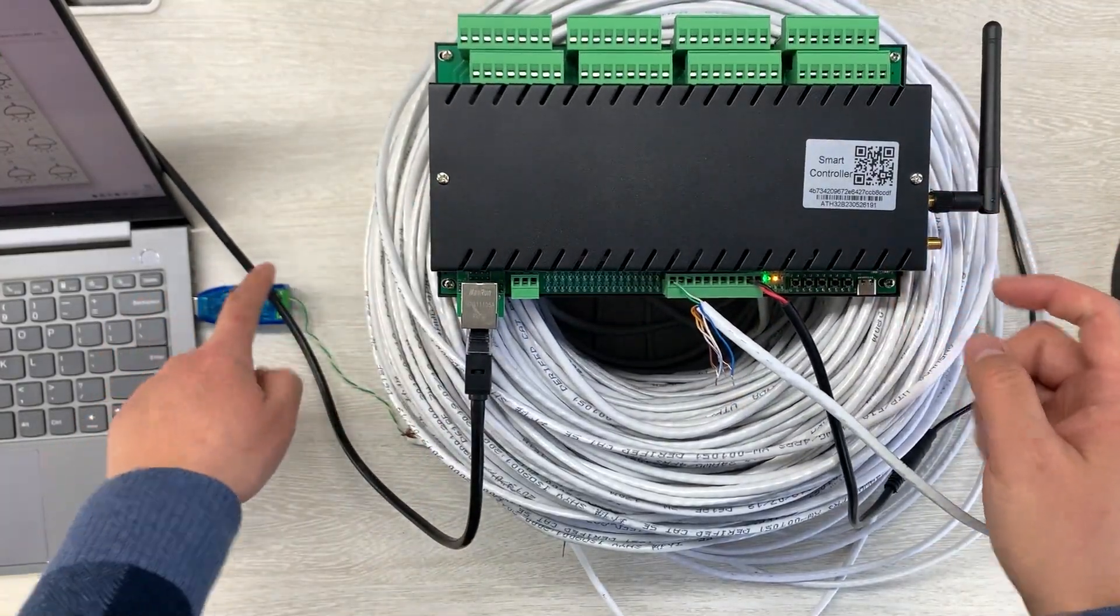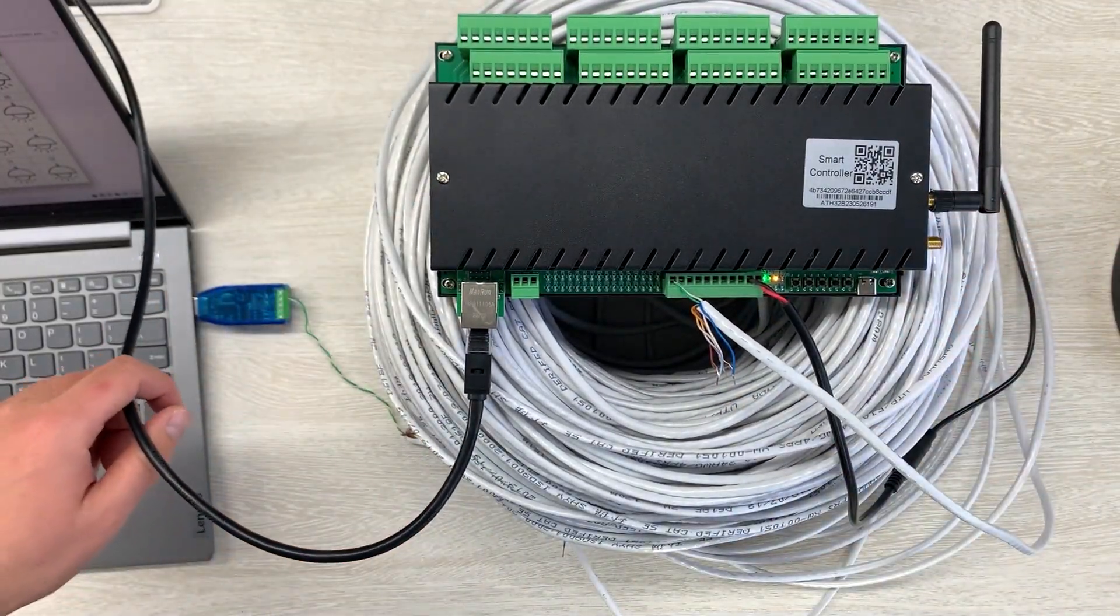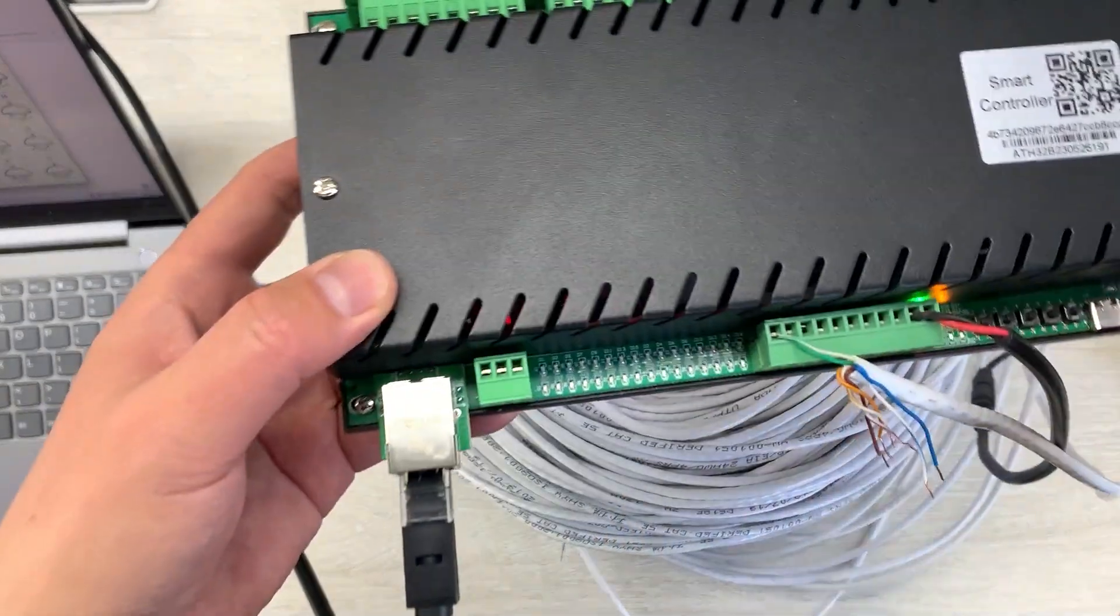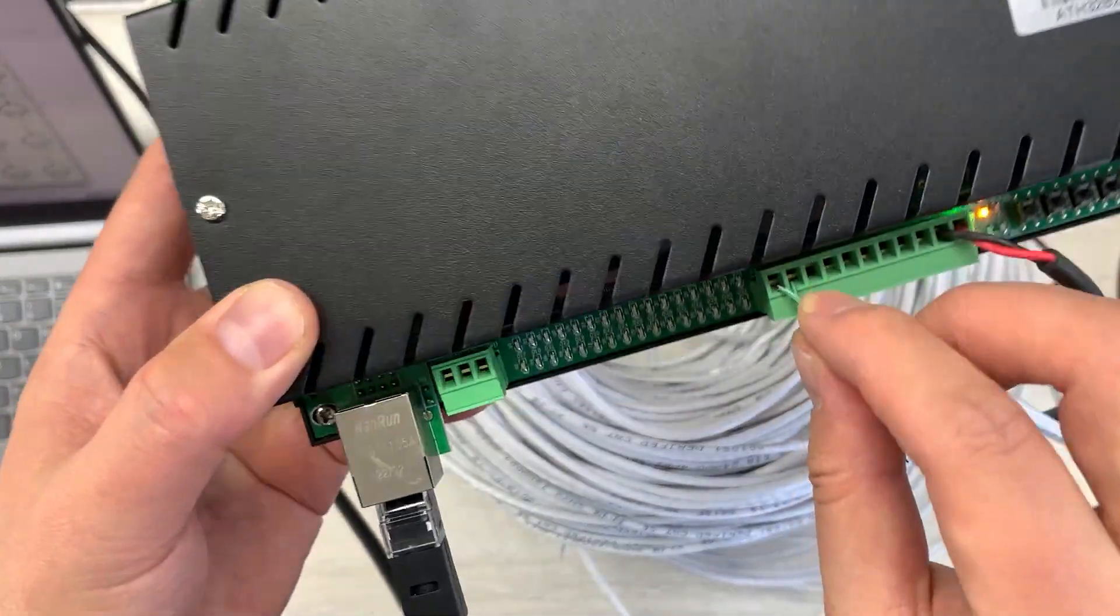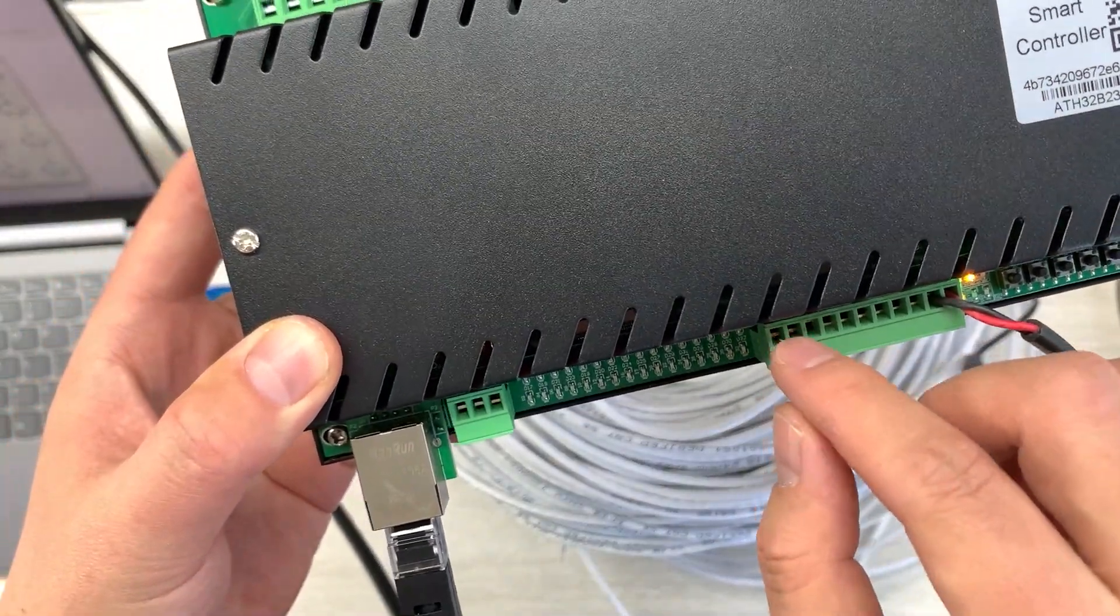So you can see, I can use this cable connected directly. Just RS485 A and B, these two terminals.